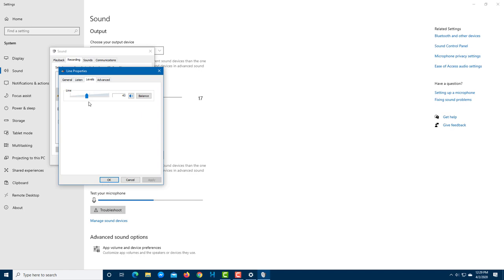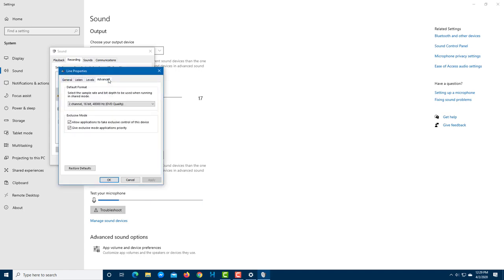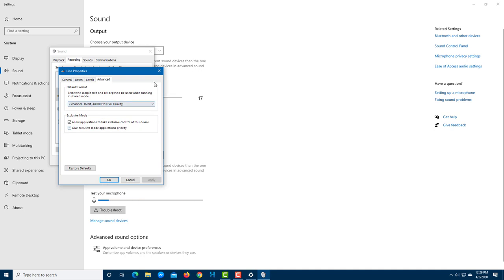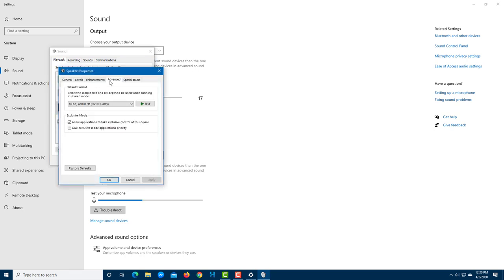Under the Levels tab for your microphone, if it's recording at a very low volume, you can increase the level here. You can also balance a stereo microphone by adjusting left and right channels independently. Under Advanced, you can set the recording quality — it's a good idea to match it to your speaker's quality. Currently I'm at 2-channel, 16-bit, 48 kHz, which is DVD quality.